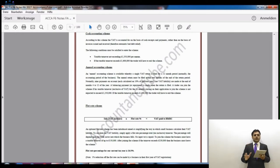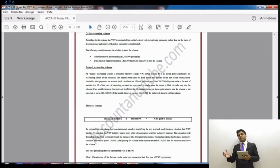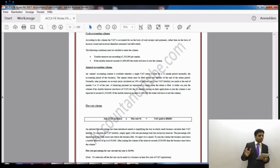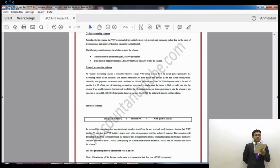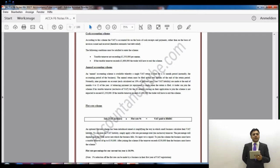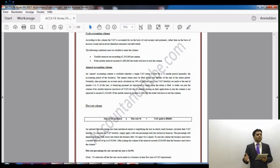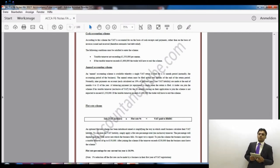If we have a cash accounting scheme, what happens is that I will not charge VAT until the customer has paid me — it will be on a cash receipt basis, and likewise on a cash payment basis. So it will not be on the invoice basis; it will be on the cash receipt and cash payment basis. According to this scheme, VAT is accounted for on the basis of cash receipts and payments rather than the basis of invoice issued or received. The benefit is that it provides automatic bad debt relief — I will pay VAT to HMRC when I have received from the customer. So if the customer doesn't pay me at all, I will not pay HMRC, so there is no need to claim bad debt relief separately.